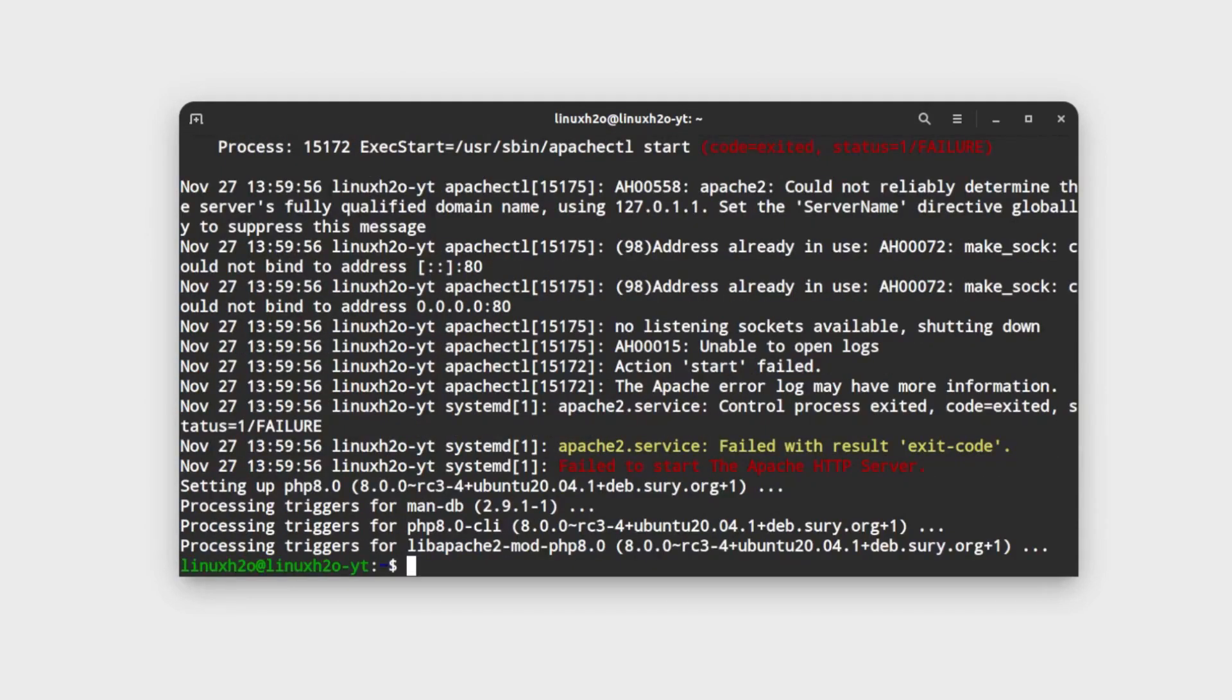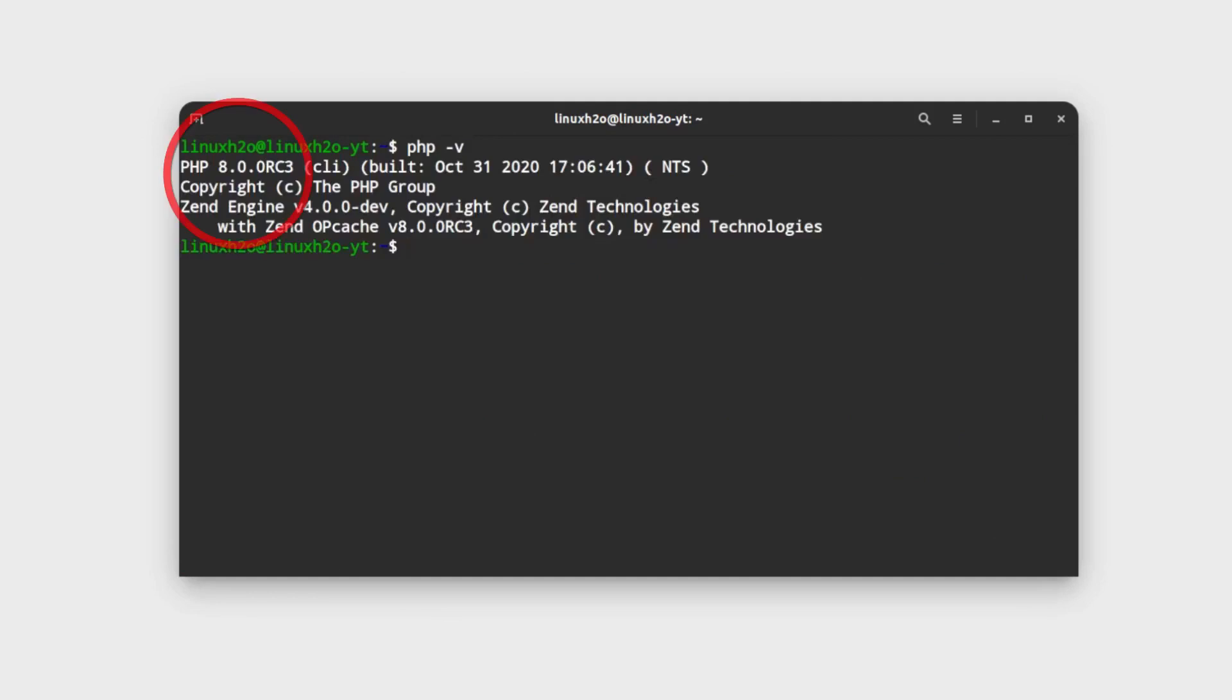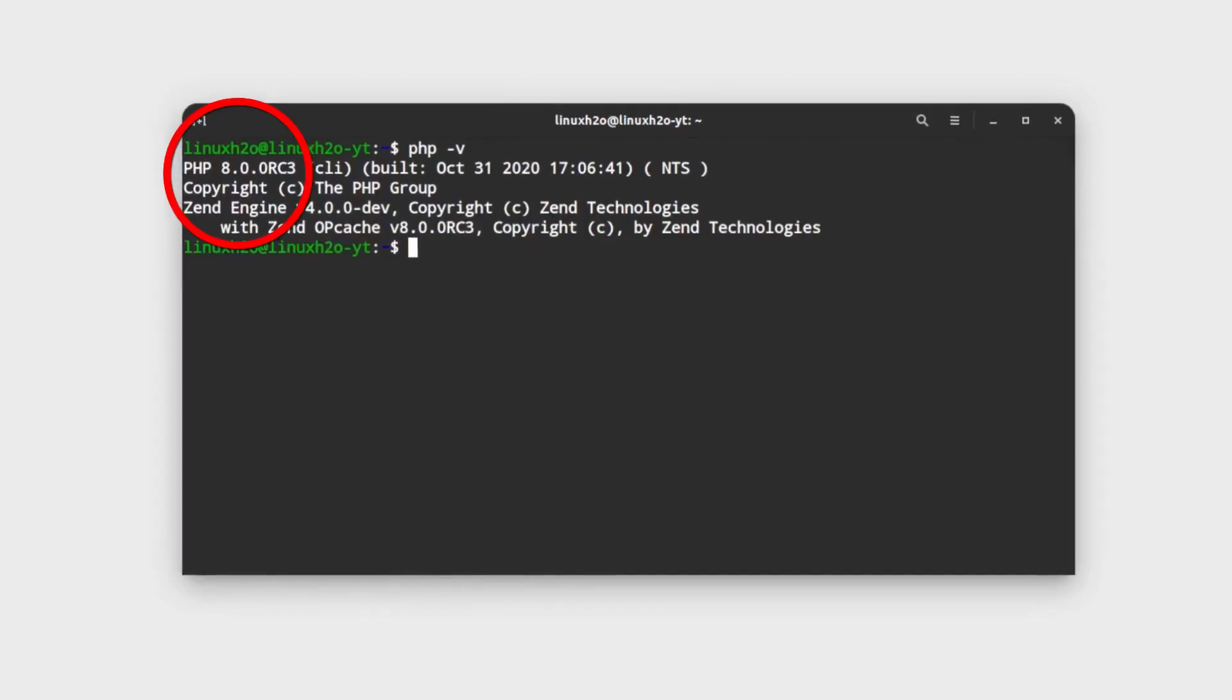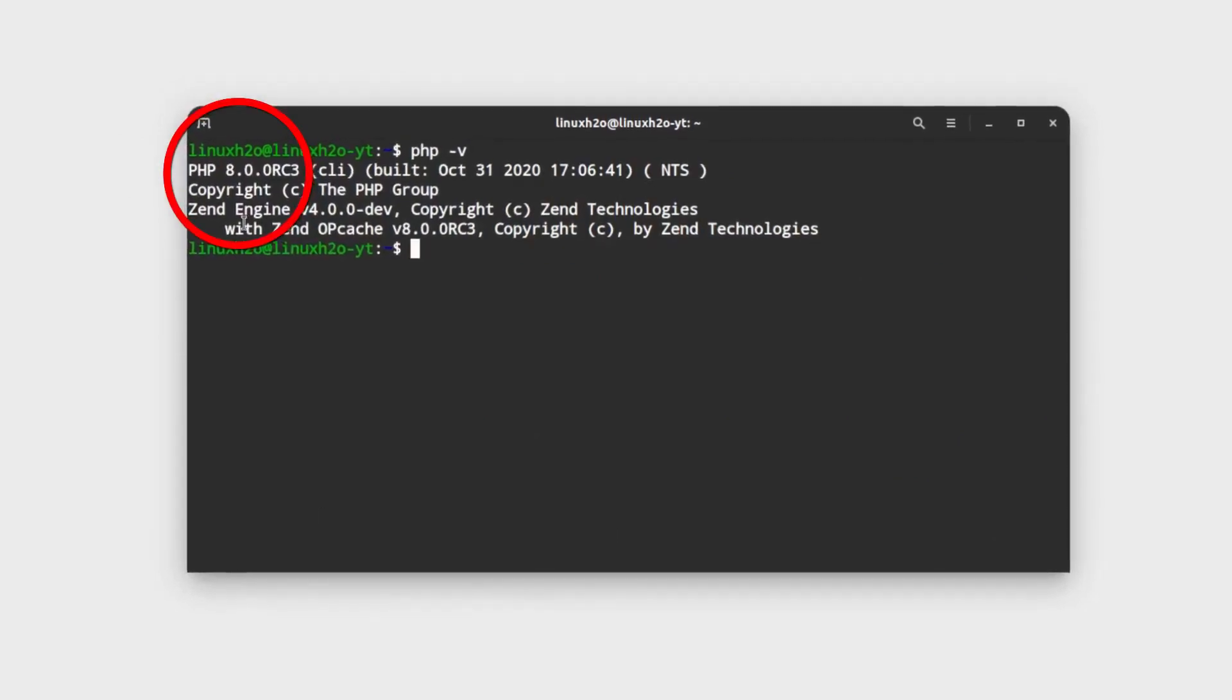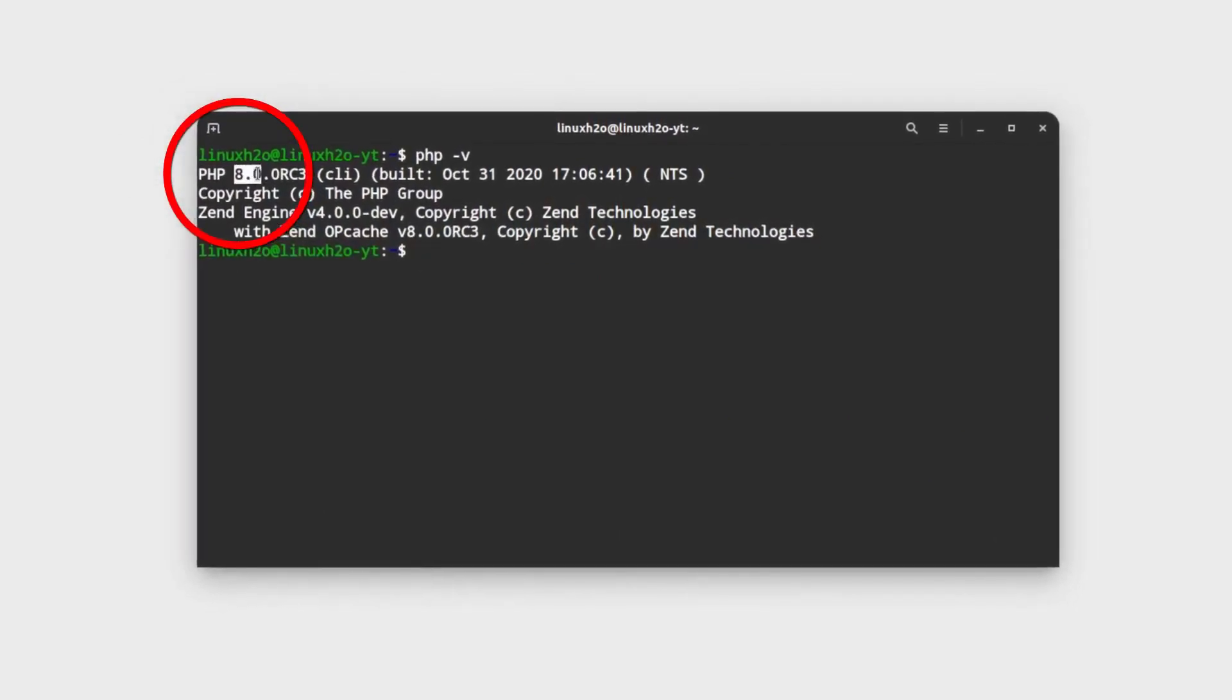So PHP has been installed. Now we can verify the PHP version again. As you can see the current PHP version now is 8.0.